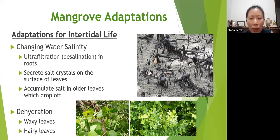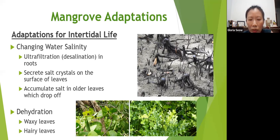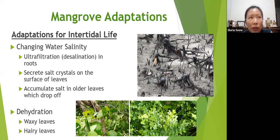Other plants cannot survive in such conditions — they will absorb the salt and die — but mangroves are able to filter out the salt. Not all mangroves do it equally efficiently; some take in some salt and actually secrete the salt crystals using salt glands on the surface of leaves. Over time the salt accumulates, dries out, and the wind blows it off or rainwater washes it off. Salt is also accumulated in older leaves that will eventually drop off.